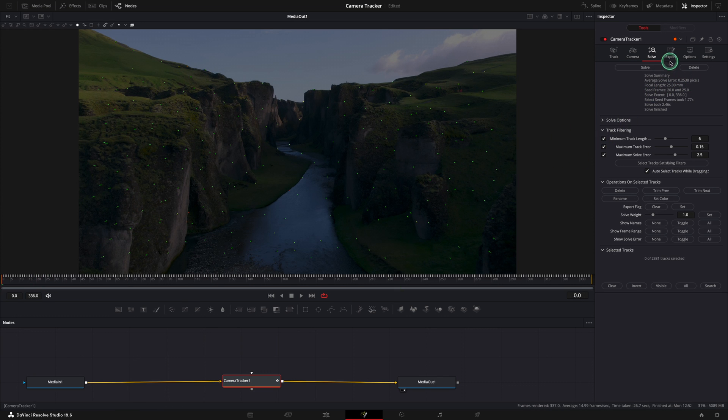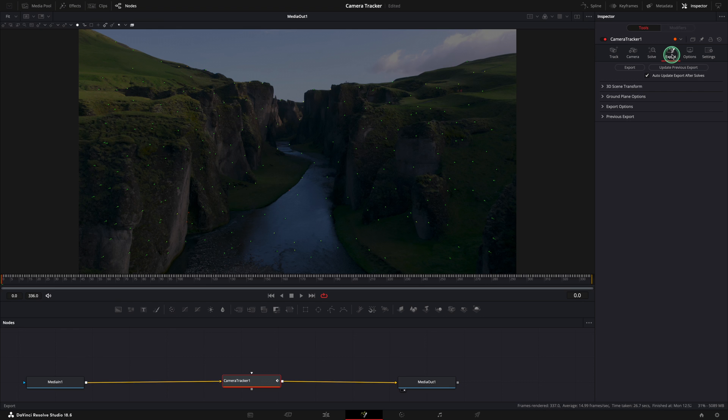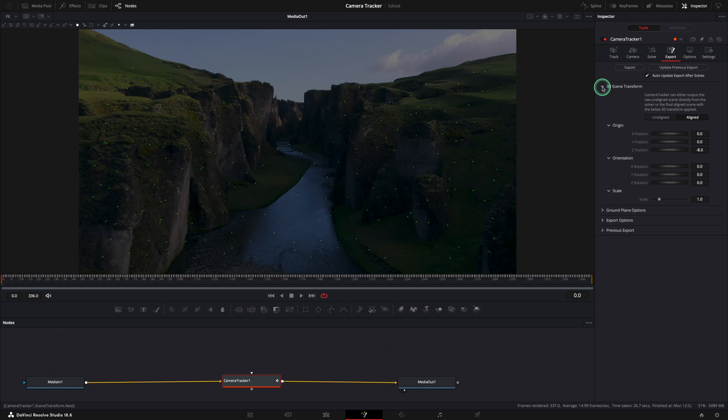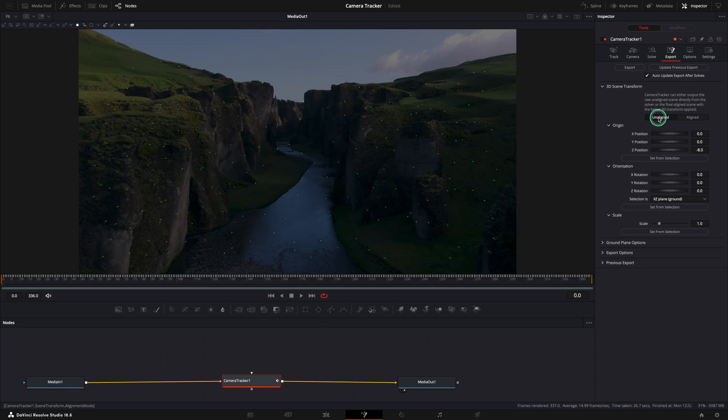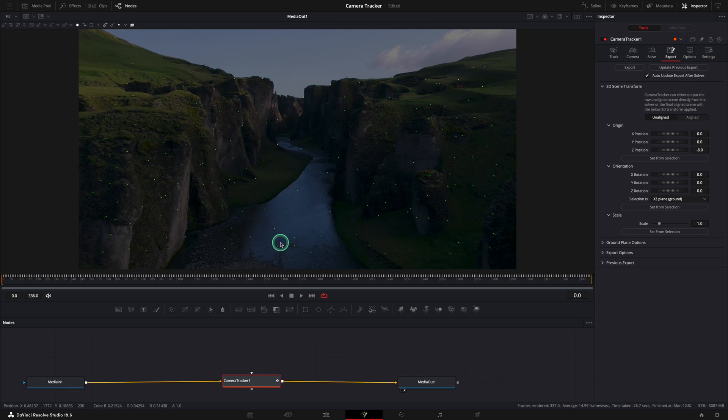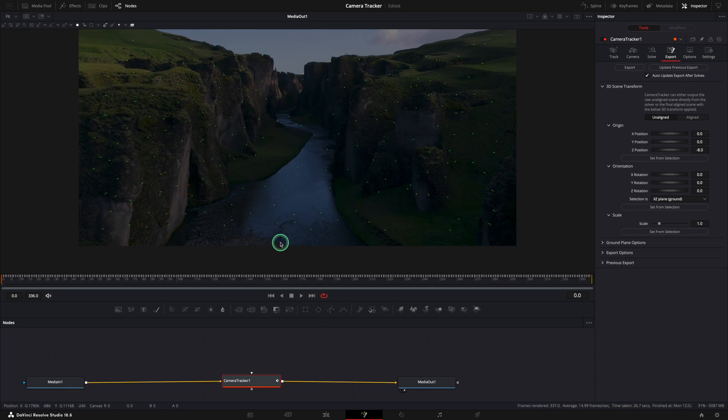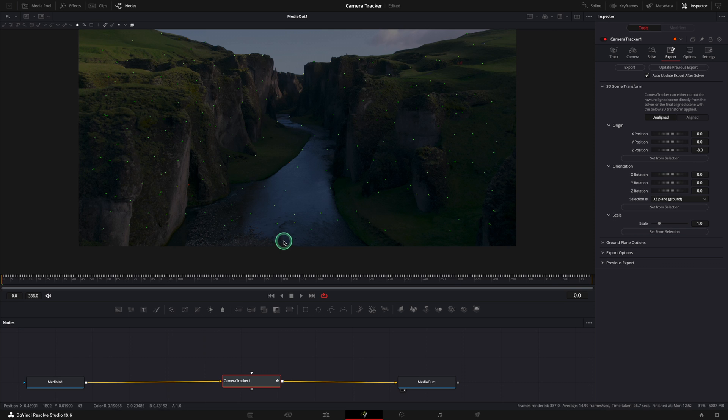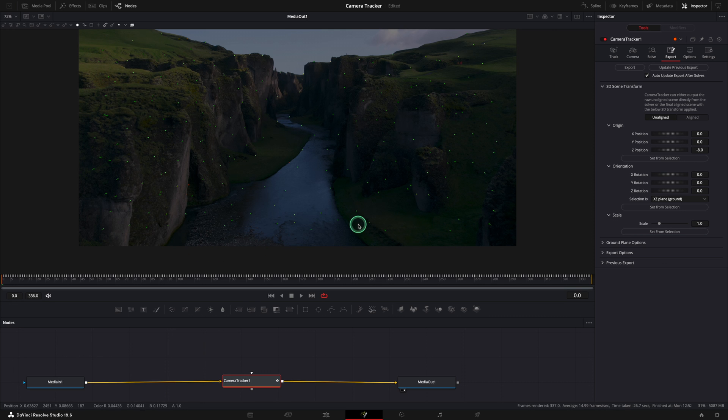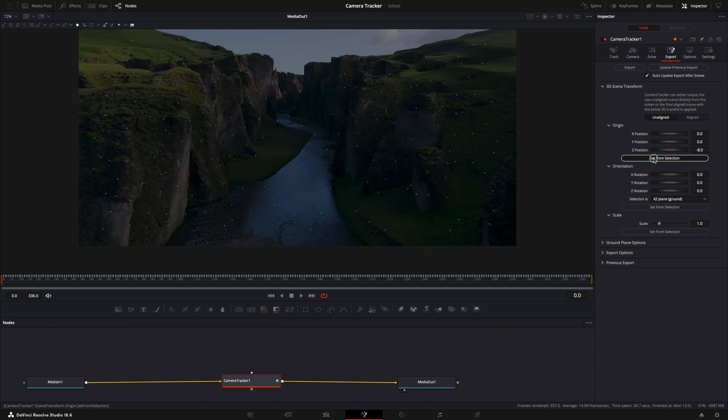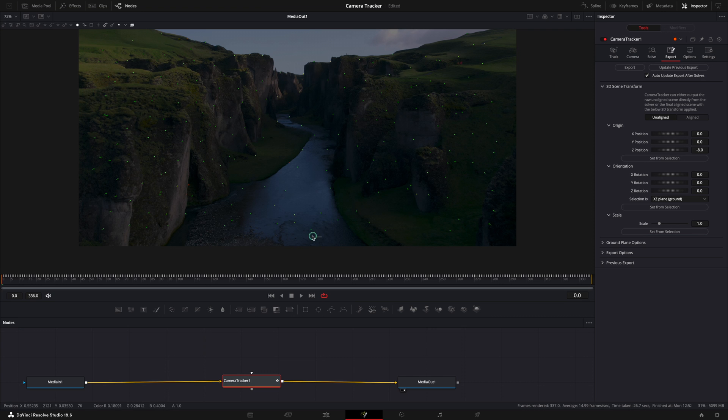Let's move to the export tab now. Like I promised, now we are going to use the 3D scene transform and the first thing that we need to do here is to press the unaligned button. Now we need to select one or multiple points from our starting point, the origin. Press set from selection. I have this error because apparently I don't have any points selected. Let's try again to select more. Perfect.